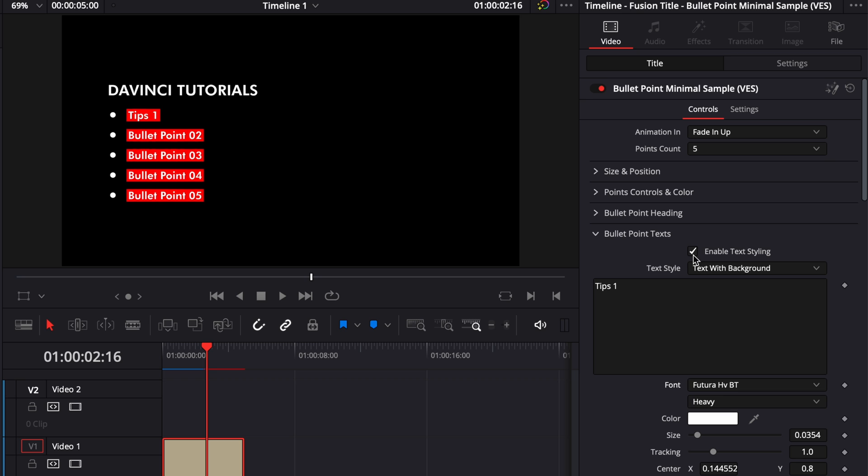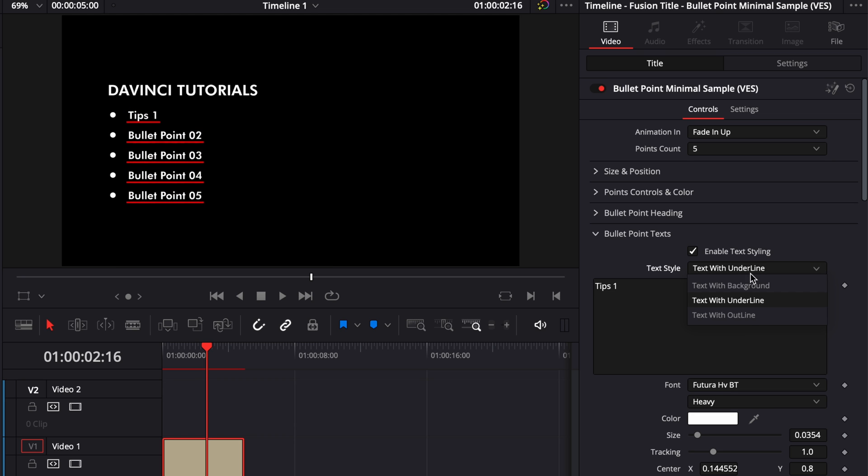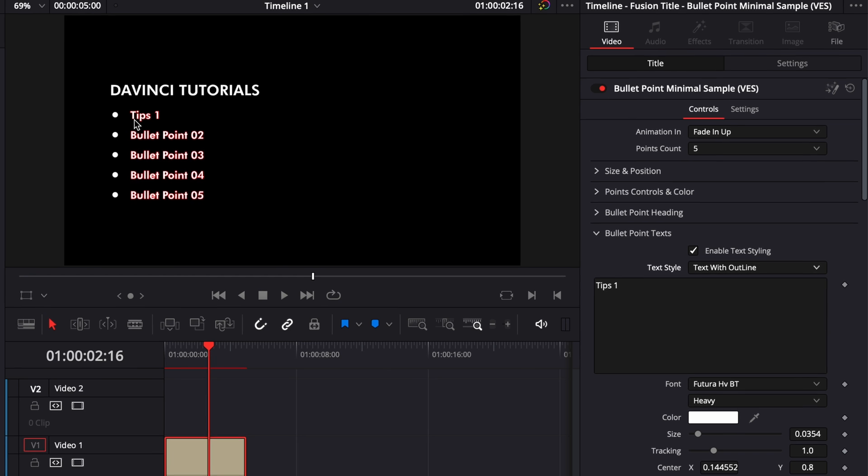You can either toggle that box and have no look applied to the entire thing or you can just tick the box. You got basically here a background and here you got a dropdown with a couple of options. Either text with background, text with underline or you can select here text with outline. So basically you're going to get the text with another color as an outline.